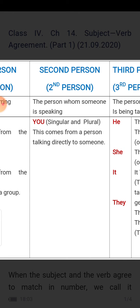Second person means 'you.' The second person is the person whom someone is speaking to directly. For example, 'you are so good, ma'am' — you are indicating me. Or when telling a friend, 'you give me a pencil.' In singular we use 'you,' and in plural we also use 'you.' This comes from a person talking directly to someone.